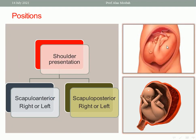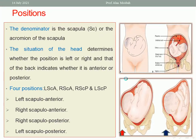The position of shoulder presentation or transverse lie can be scapulo-anterior right or left, or scapulo-posterior right or left. This is scapulo-anterior toward the right, so this is right scapulo-anterior. And this is scapulo-posterior toward the right, so we call it right scapulo-posterior. Right and left refers to that of the mother, not the doctor. Right or left also depends on the side of the head — the head is here to the right, so we call it right scapulo-anterior.